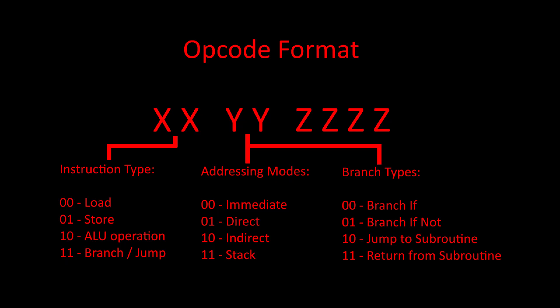The last four bits of the opcode will be reserved as special clarification for certain instructions to use. For ALU operations, these bits will contain the opcode for the ALU, allowing us to select between different ALU operations. For conditional branch instructions, these bits will determine the condition for the branch.